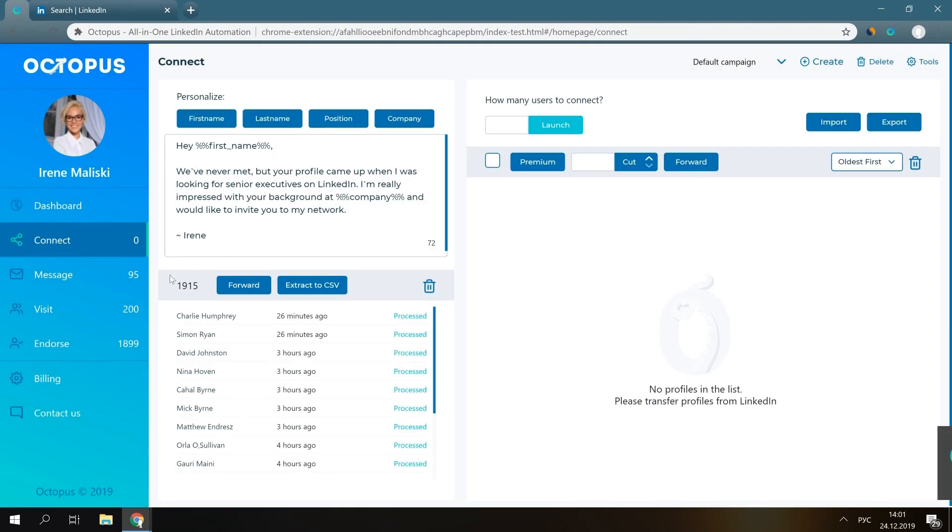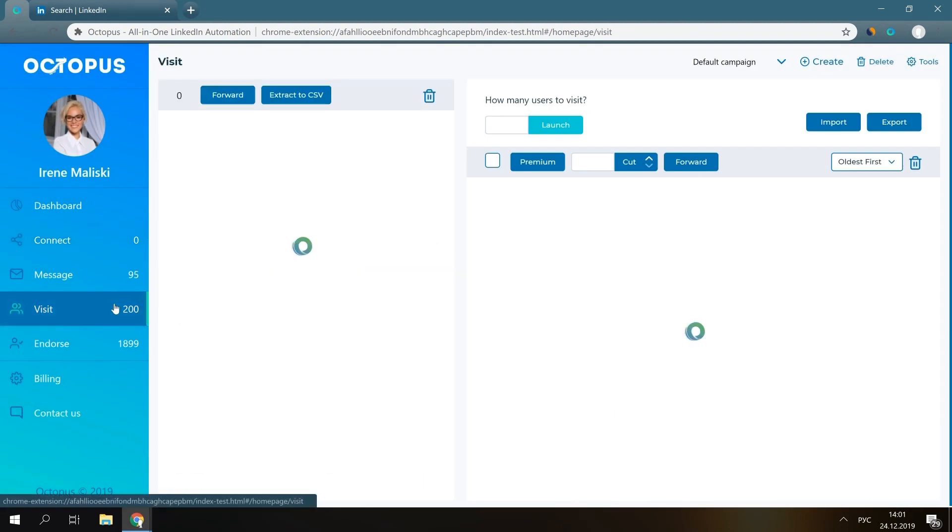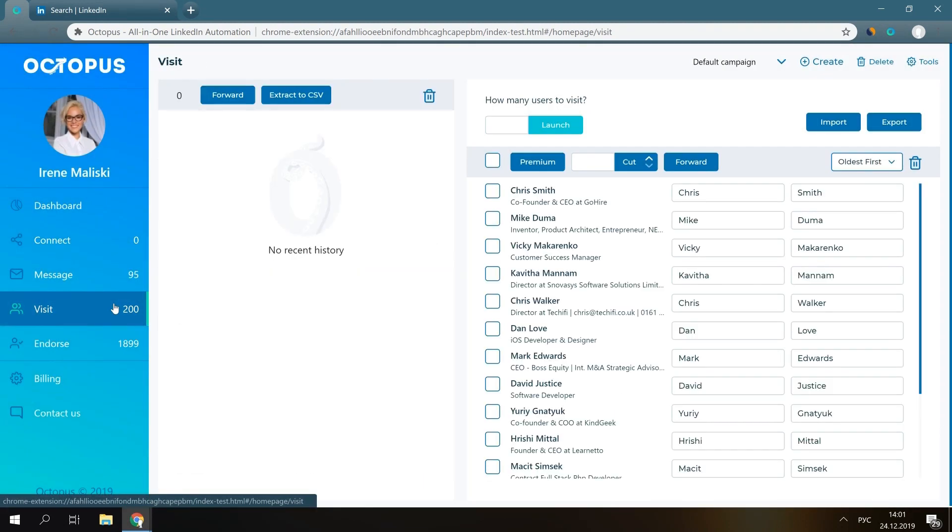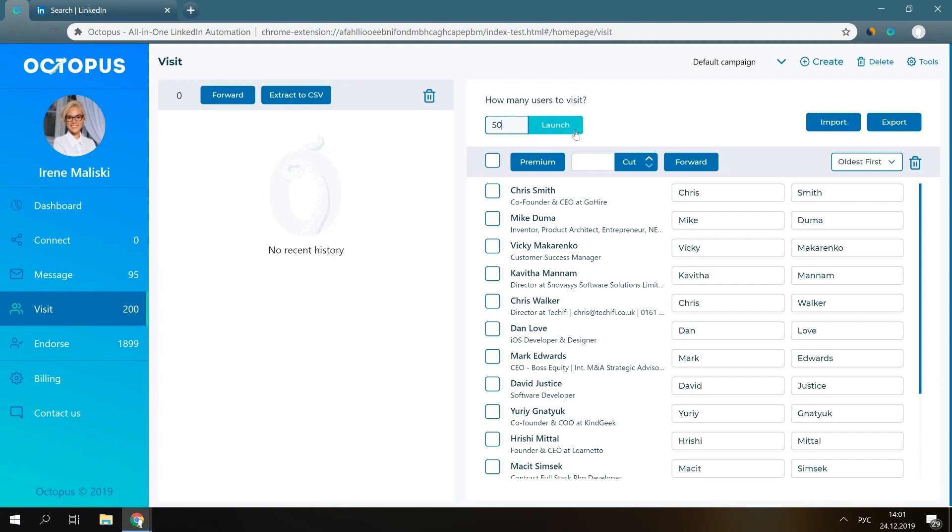Open your visiting campaign, select how many profiles you would like to view now, and press launch.